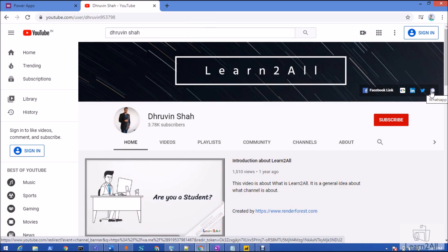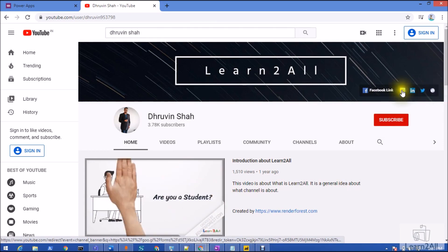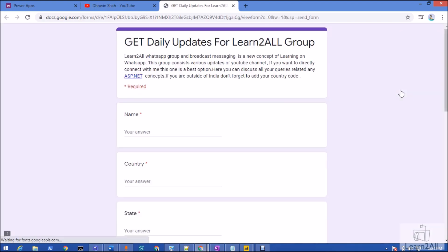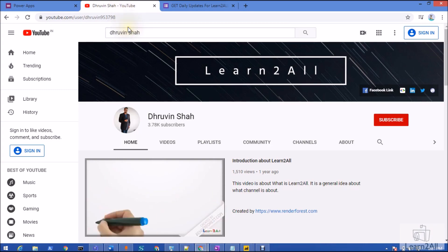If you wish to receive daily notifications from my channel, just click on the link. It will redirect you to a form, fill the form and you will receive daily notifications on your WhatsApp number. Stay connected with me, have a great day. Goodbye.